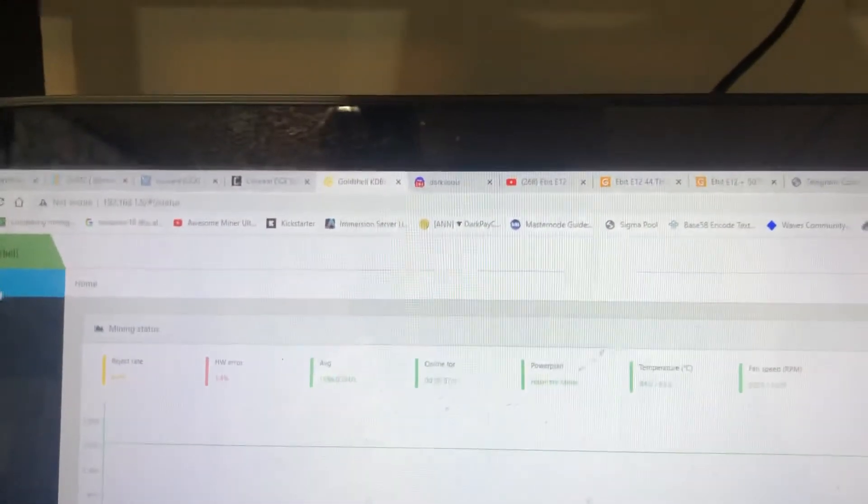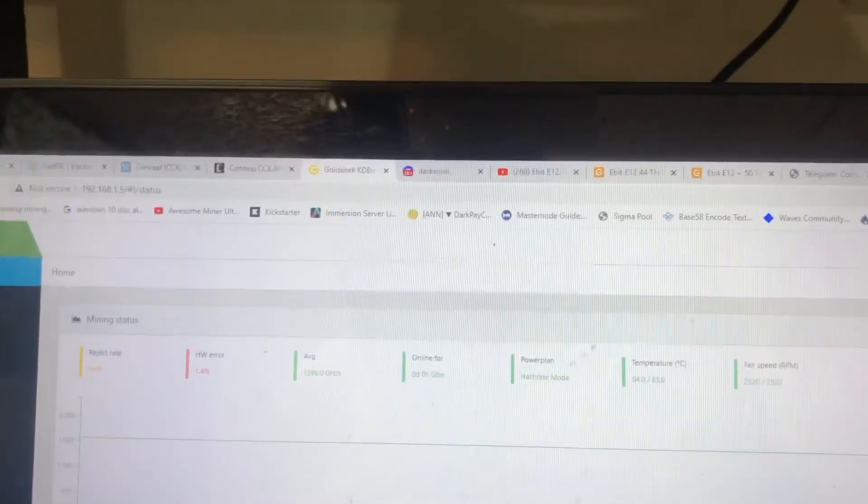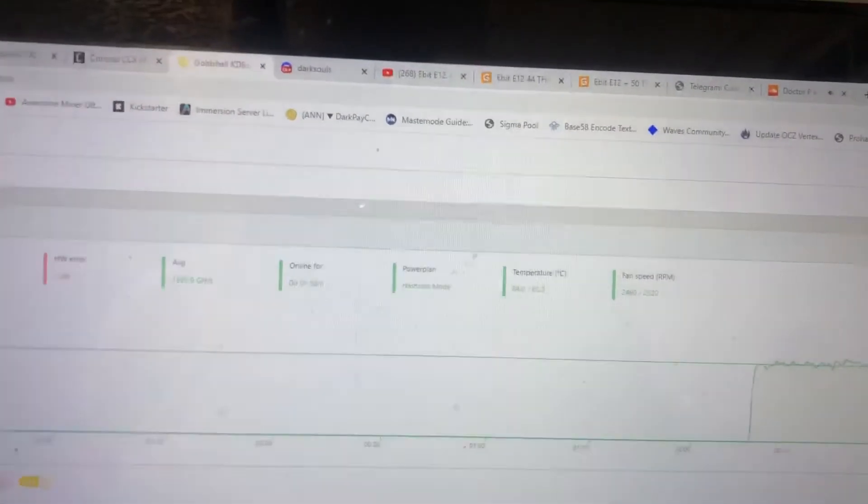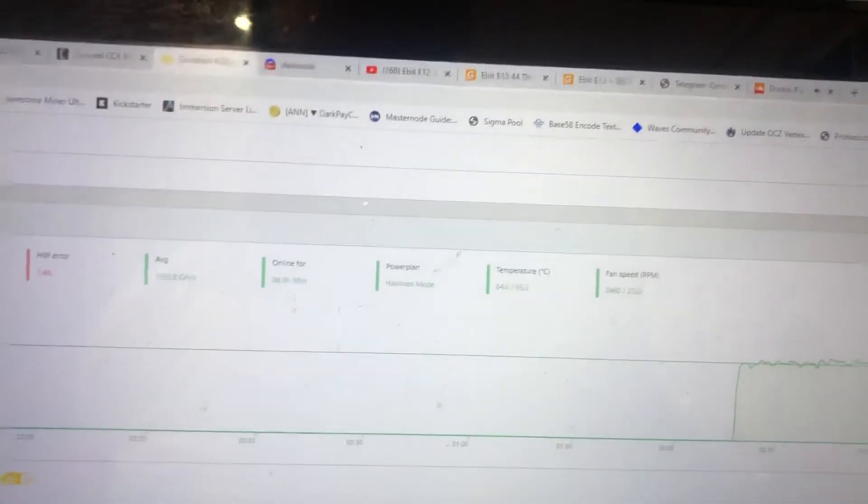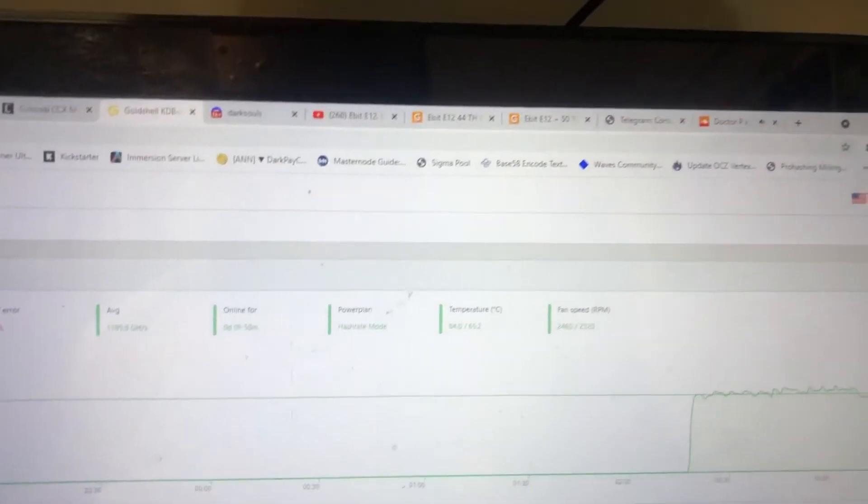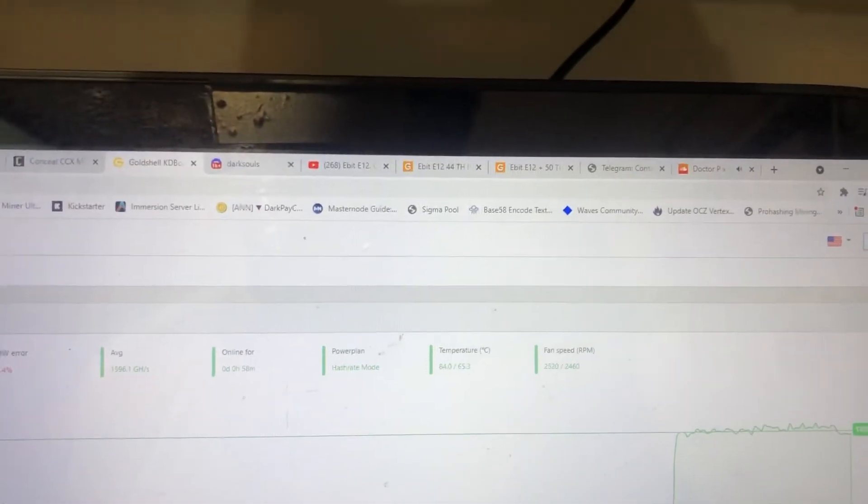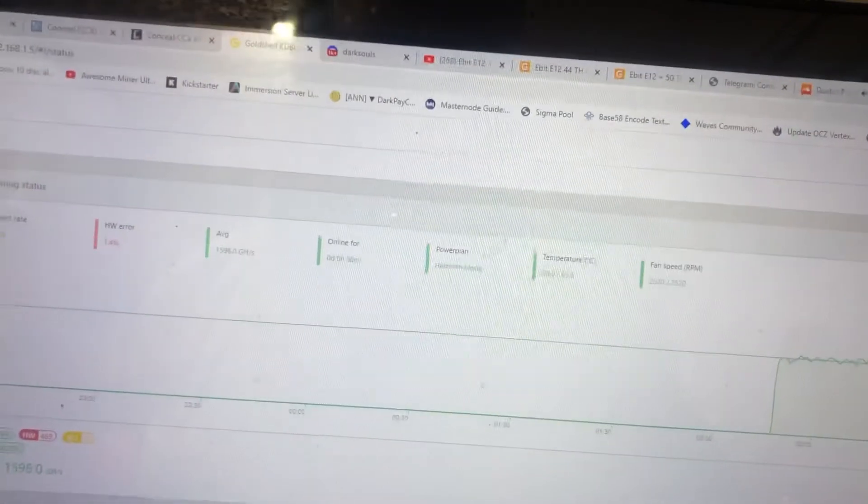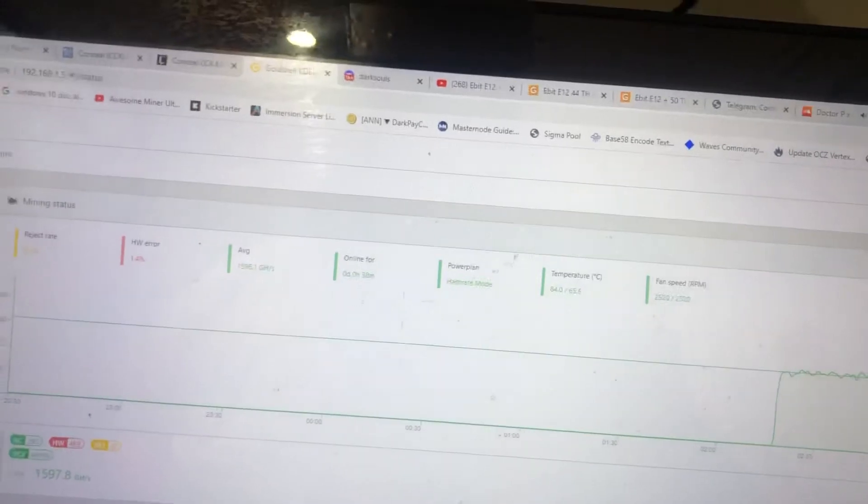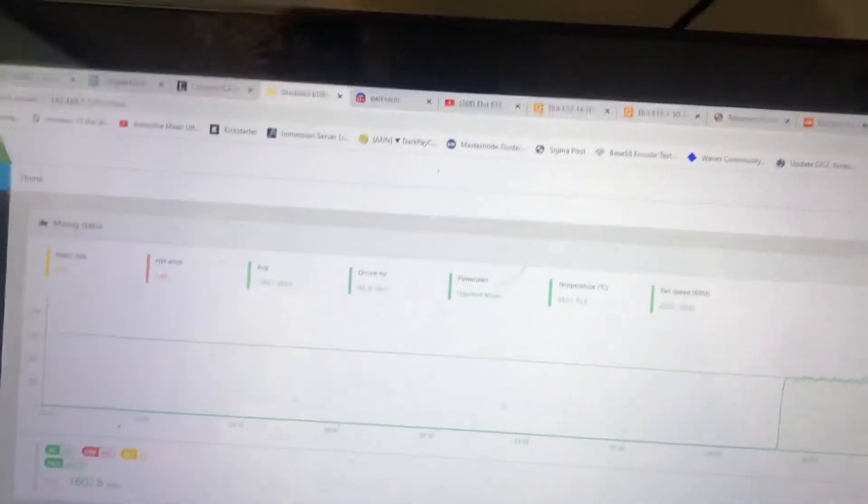I definitely will post after I've had some time on here, again, at your own risk, guys. But after I've spent some time on here, I will post what has worked best for me, what settings work best for me. This works on all the box miners, guys.